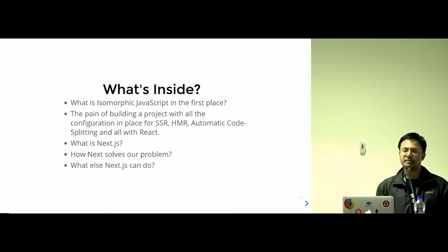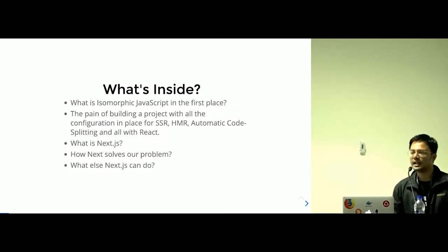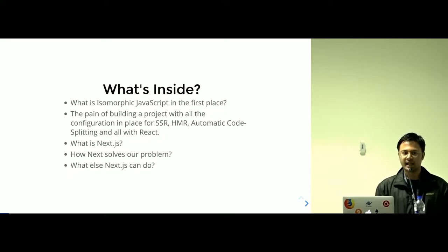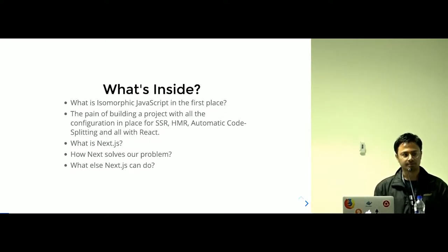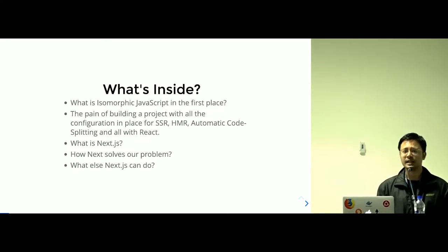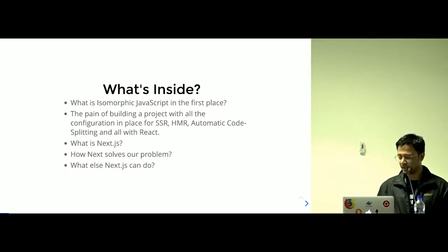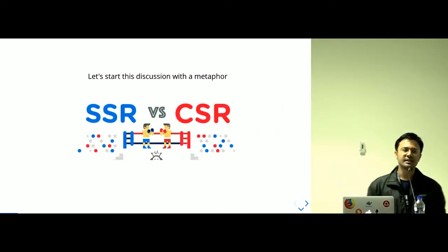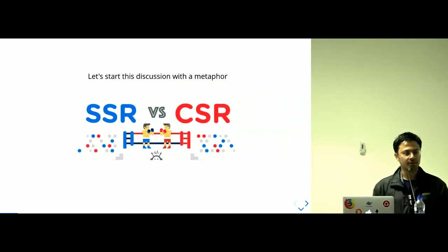What is the exact pain for building React application with SSR, HMR and all the configuration in place and how Next.js solves our problem and what else Next.js can do? So, let's start this discussion with a metaphor.